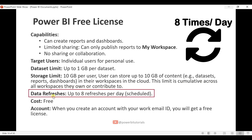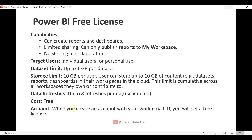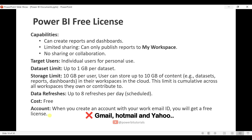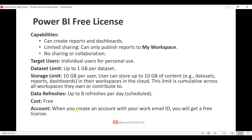With the Power BI Free license, you can refresh your reports 8 times per day. When you create an account with your work email ID, you will get a free license. Power BI does not support personal email IDs such as gmail.com, hotmail.com, or yahoo.com — it only supports work email IDs.